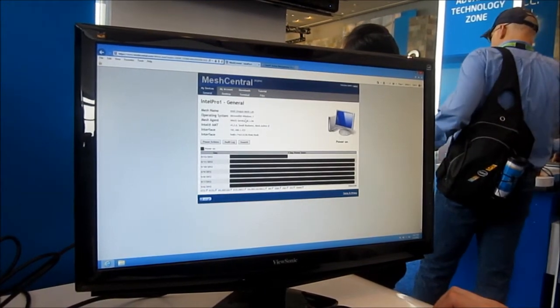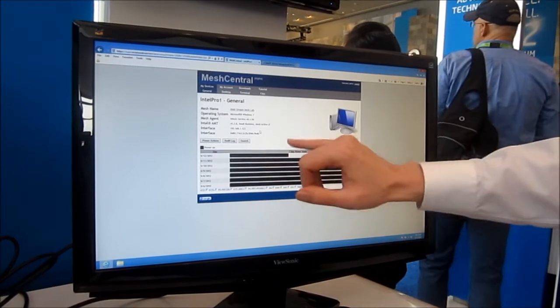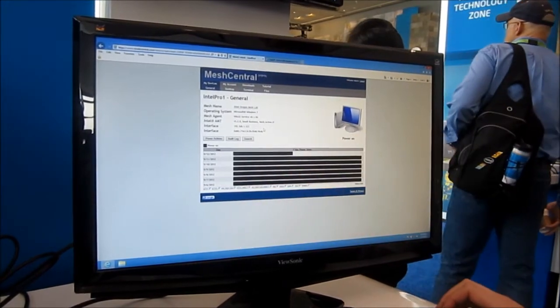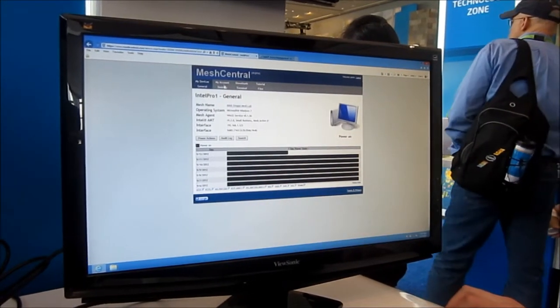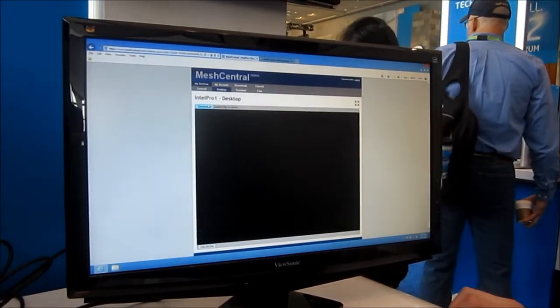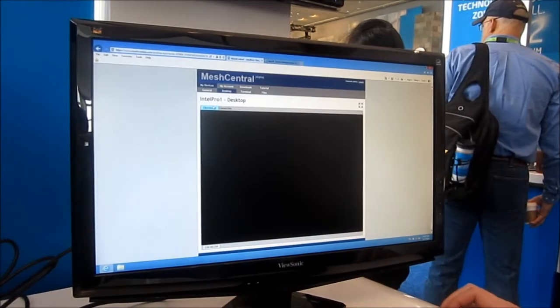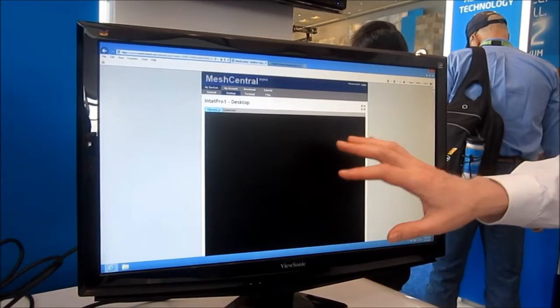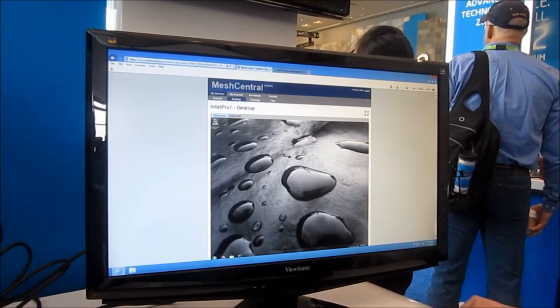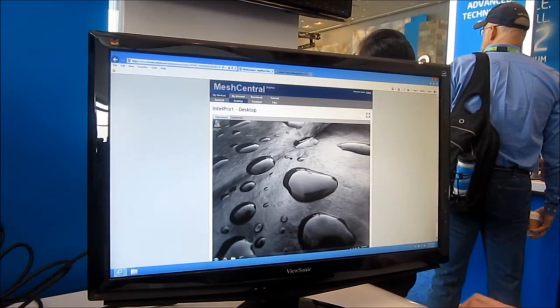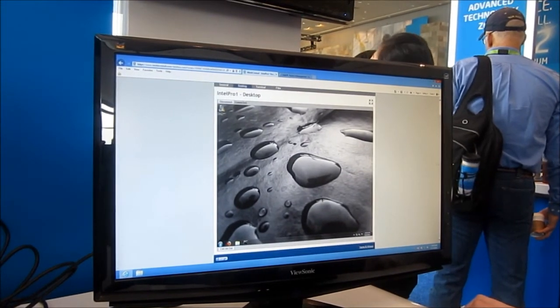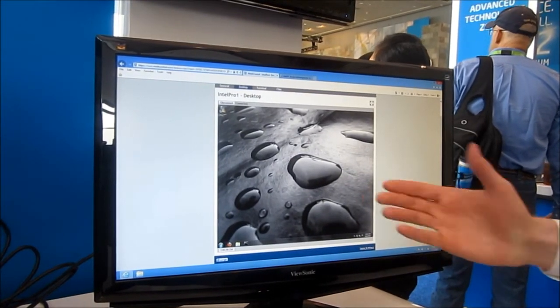Once computers show up on the web page you can do a whole bunch of stuff. For example, you can track their power state, access private HTML pages, and do remote desktop. This is an HTML5 remote desktop feature so I don't have to download a client or anything.